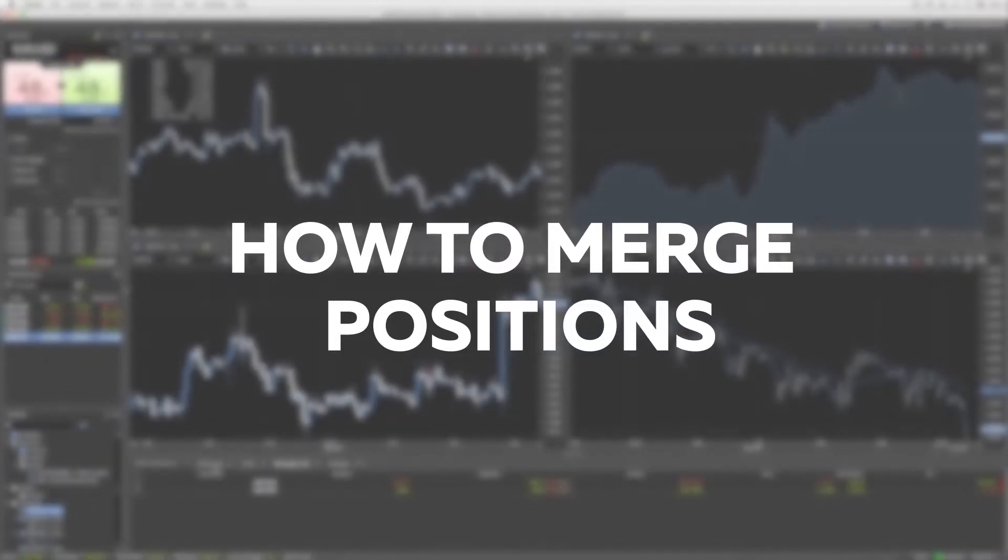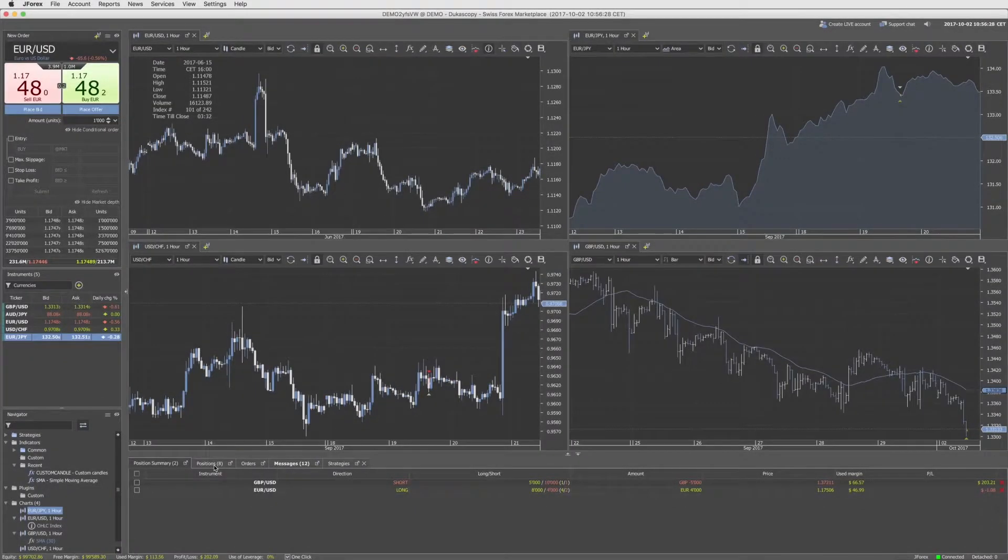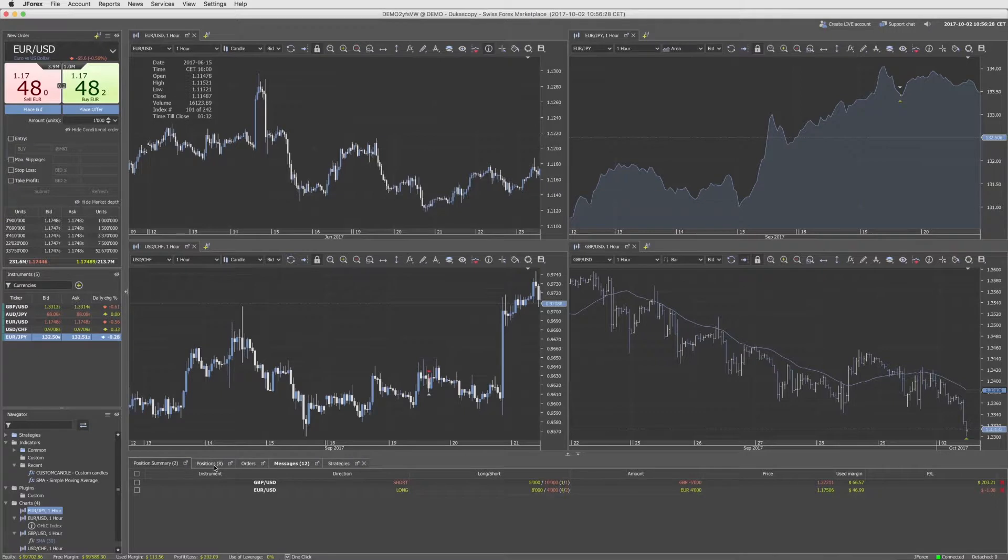Trading platforms allow traders to take and maintain hedged exposures, that is, both long and short positions on the same instrument.